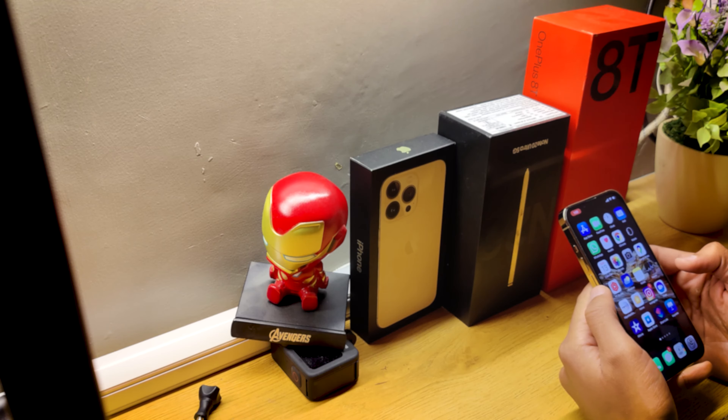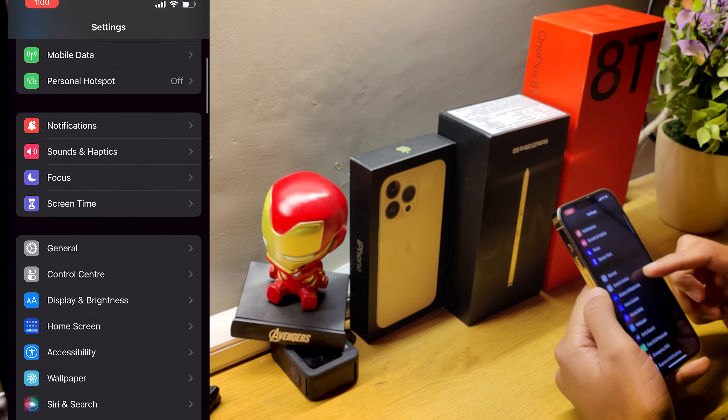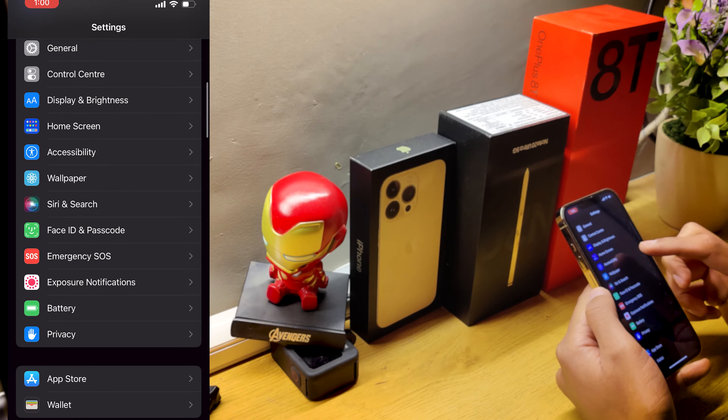If you want to unpin it, here's what you do: if you are using gesture navigation, swipe up and long press. If you are using navigation buttons, press back and the multitasking button together. The app will be unpinned. As you can see here — after pressing long press, the phone is unlocked.